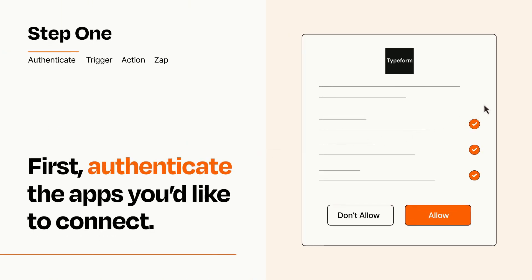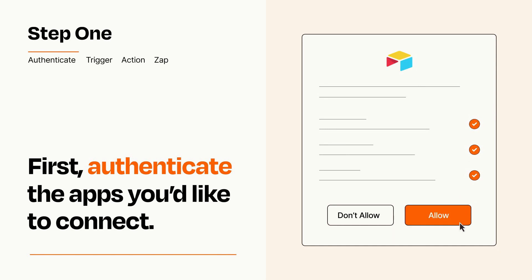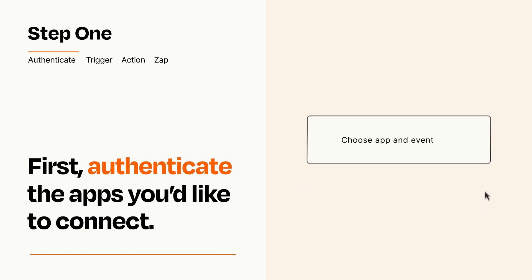To get started, you'll just need to authenticate your apps, which takes just a few seconds. Zapier meets industry standards for encryption when connecting with each of your apps.